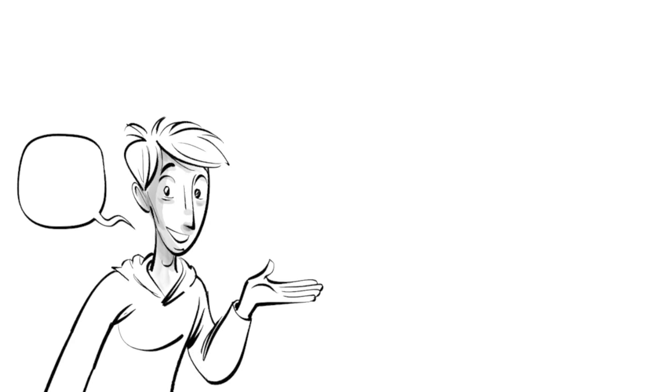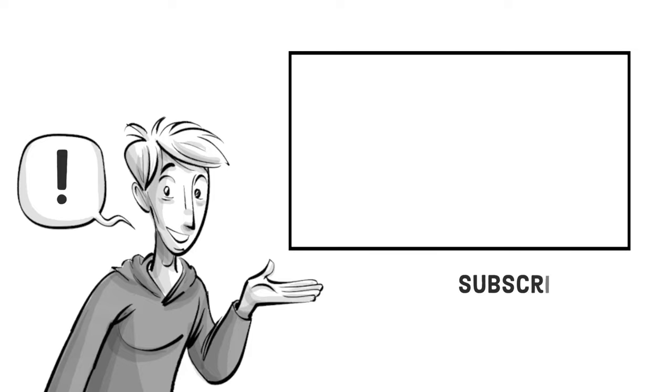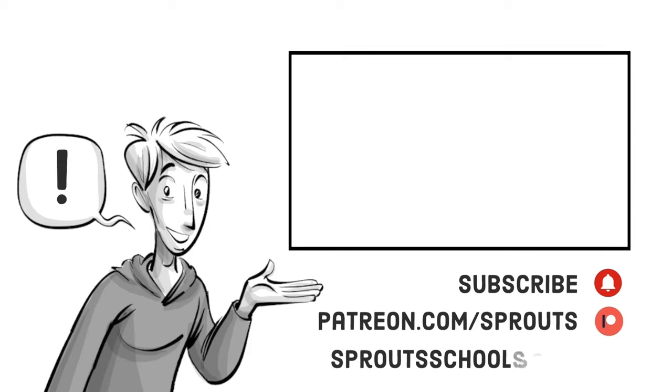If you found this helpful check out our other videos and subscribe. If you want to support our work join us on patreon.com/sprouts. For more information and additional content visit sproutschools.com